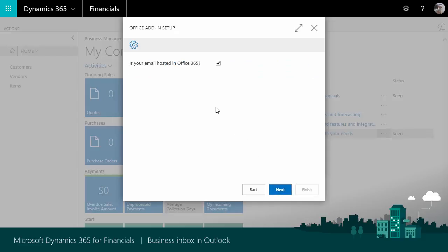My email is hosted in Dynamics 365, so I will keep the default checkmark here. It can also be set up for Microsoft Exchange locally or hosted somewhere else.